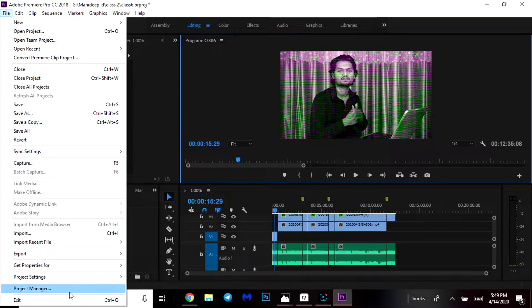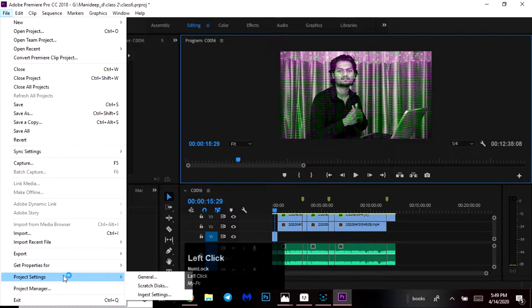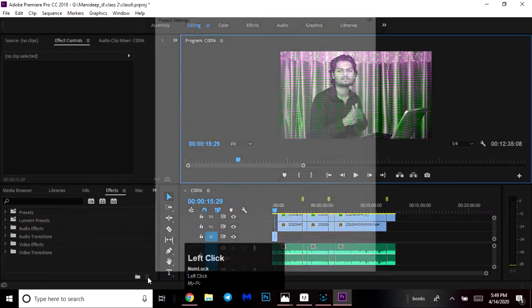I will show you how to create a new project manager and project settings. I will show you the project settings in general.